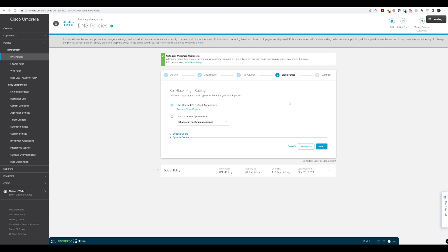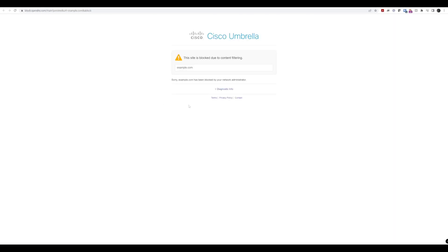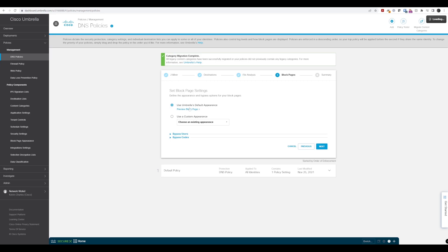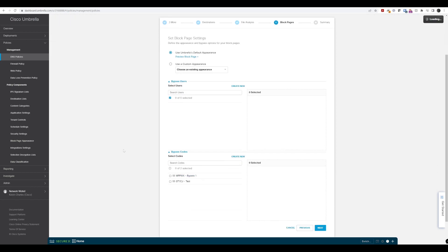Now we get to the block pages, and this part is important. If we preview the block page here, this is what users are going to be presented with for anything that's blocked — you can see a number of blocked items. This page will appear for any blocked site under this policy. We have two options available: bypass users and bypass codes.